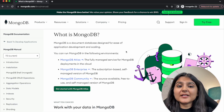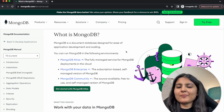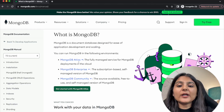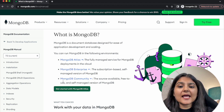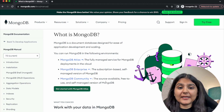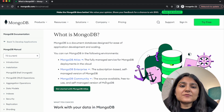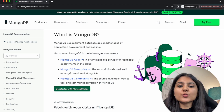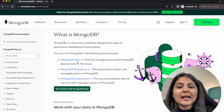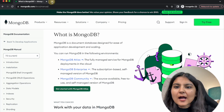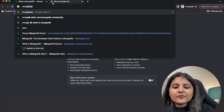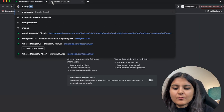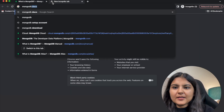There are three types of environments in which you can run MongoDB: MongoDB Atlas, MongoDB Enterprise, and MongoDB Community. For this video we are going to use MongoDB Atlas, so I will search for MongoDB here.